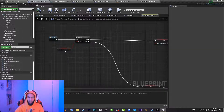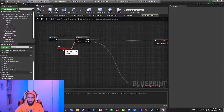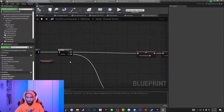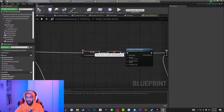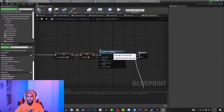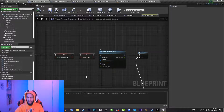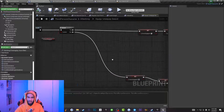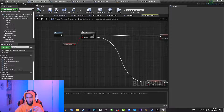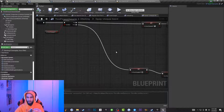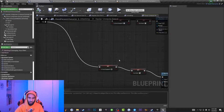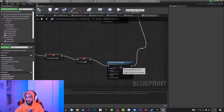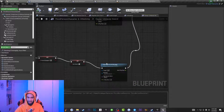We're going to create a boolean variable called Is Sword Equipped, then create a branch. From the True node of the branch, drag off and set Is Sword Equipped to true, then create a Play Montage node. Then go to the False node, set Is Sword Equipped to false, and add another Play Montage node connected to the false path.